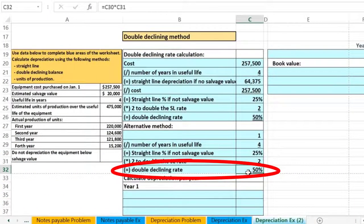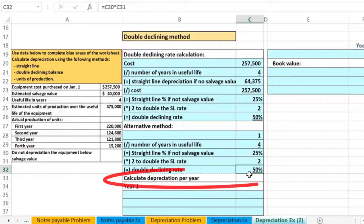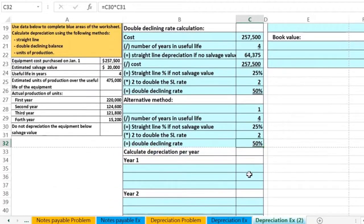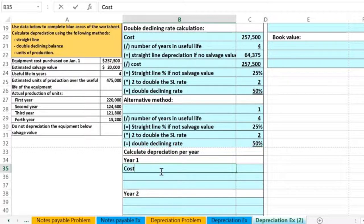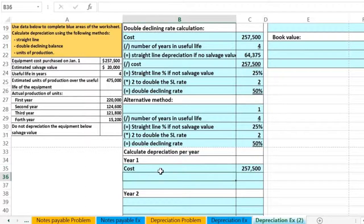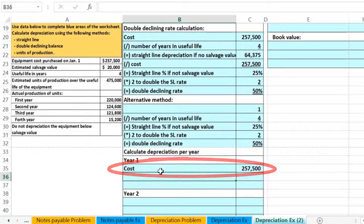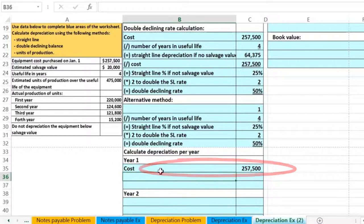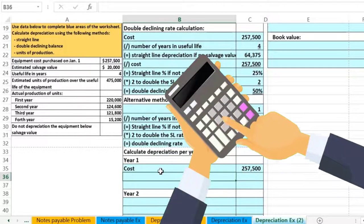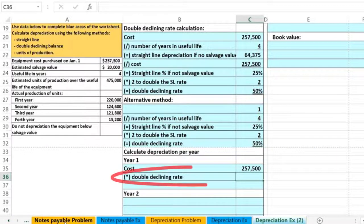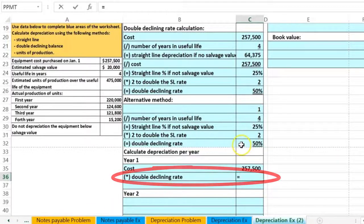Now that we have that, we can calculate the double declining depreciation for each year. Year one is really simple once we have the double declining rate — we're going to take the cost of 257.5 and multiply it times the double declining rate.